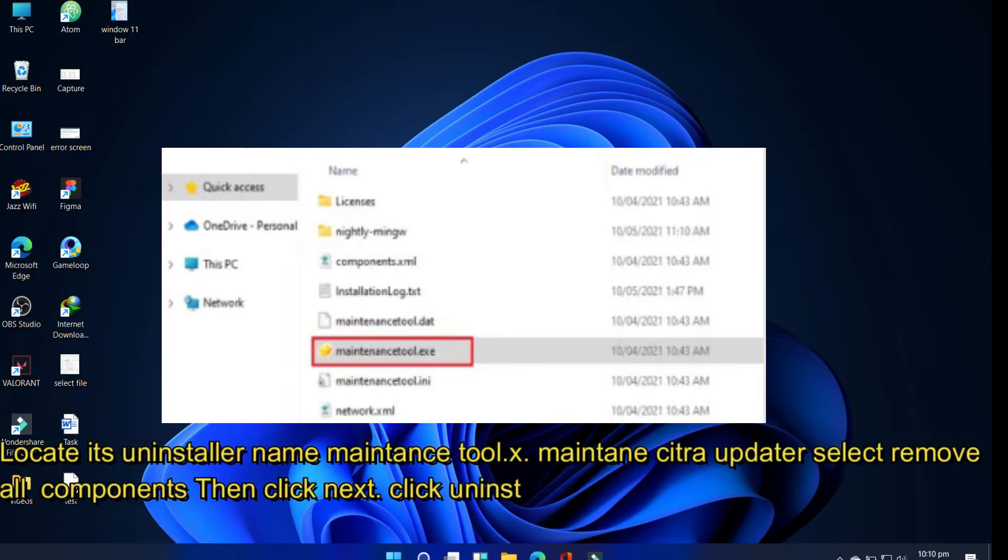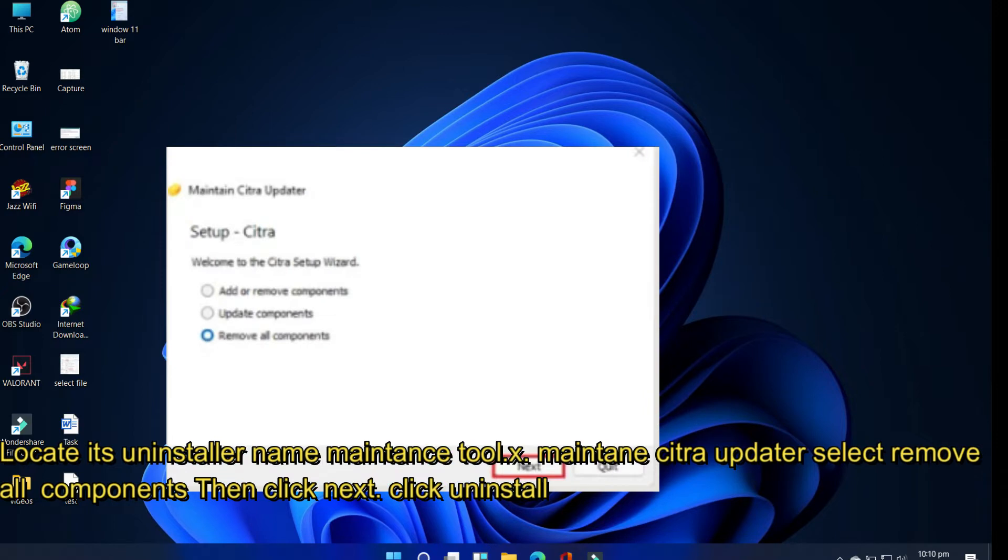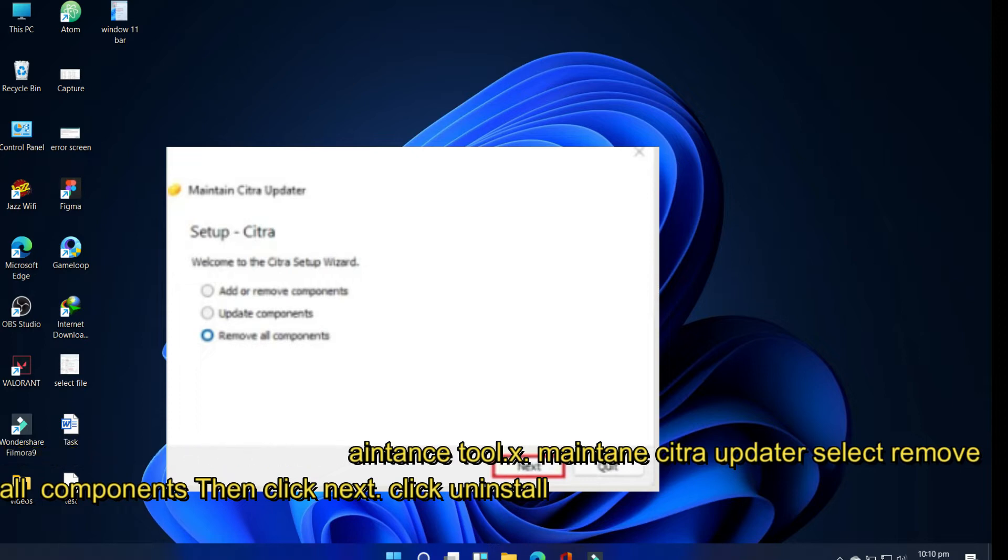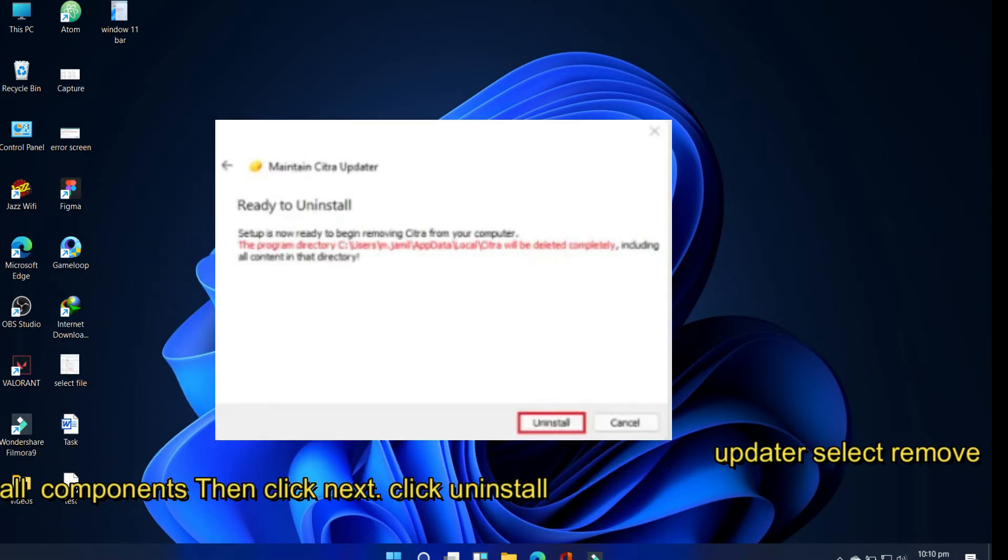In the Citra updater, select remove all components and then click next. When ready to uninstall Citra emulator, click uninstall to complete the Citra uninstall wizard.